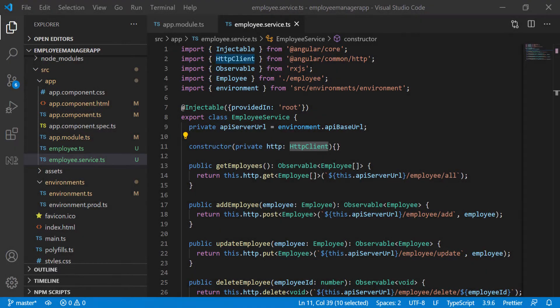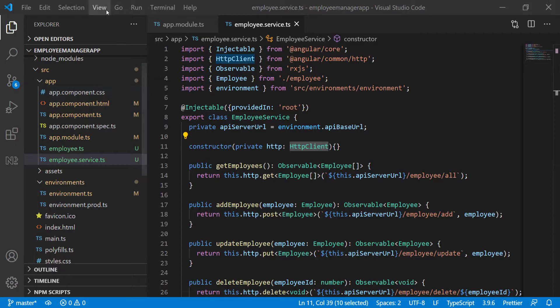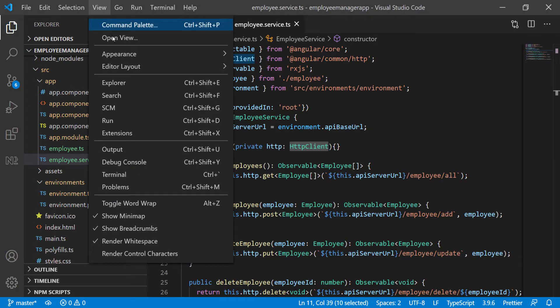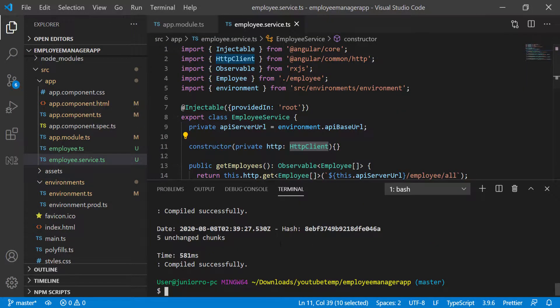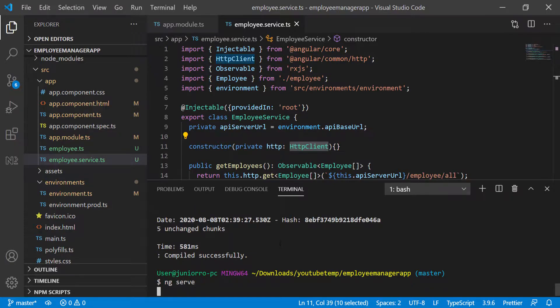I'm going to go ahead and start the front end application and then we're going to check it out in the browser. I'm going to go to view and then open the terminal panel and I'm just going to do ng serve and let this come up.